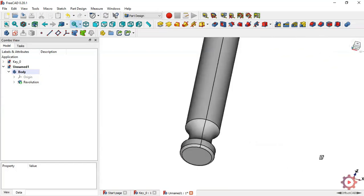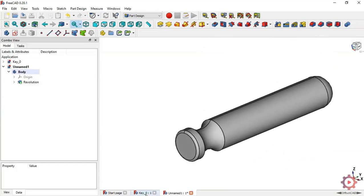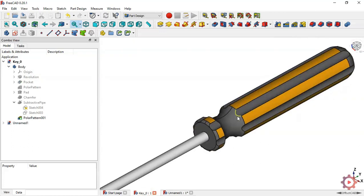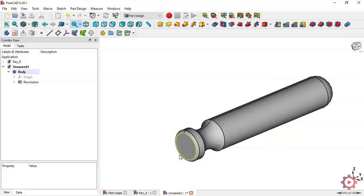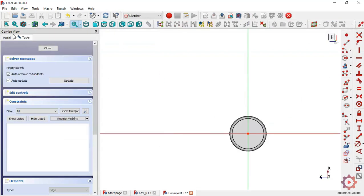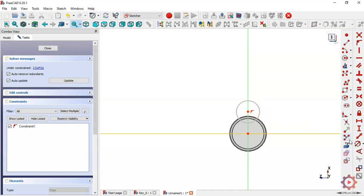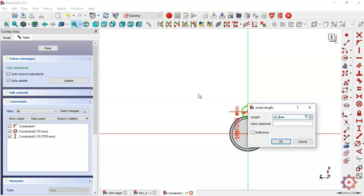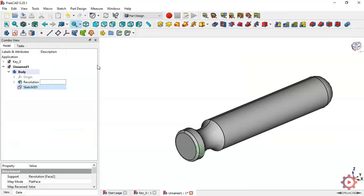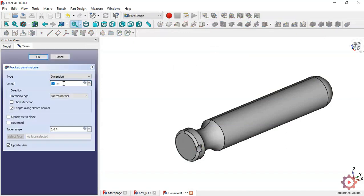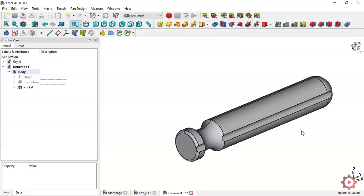Here we get our model. The next step is to create this pocket. To do that, select this face and create a new sketch. In this sketch draw a circle of 10 millimeters, with a distance to region. Close the sketch and from this sketch create a pocket using the pocket command. In the type, select 'Through All', then press OK to get the first pocket.